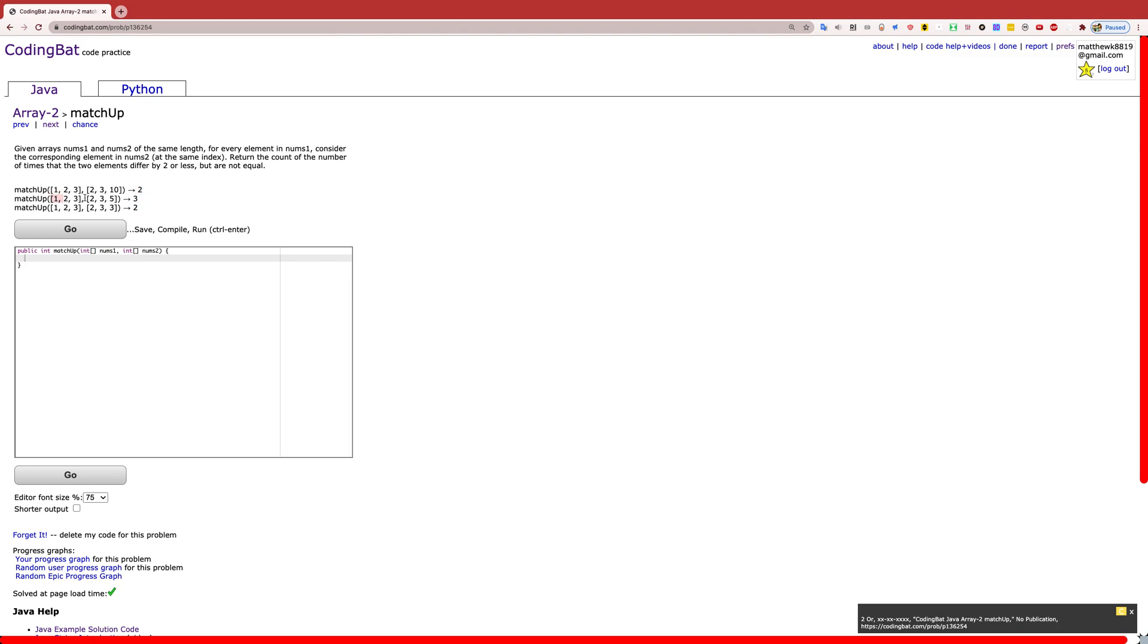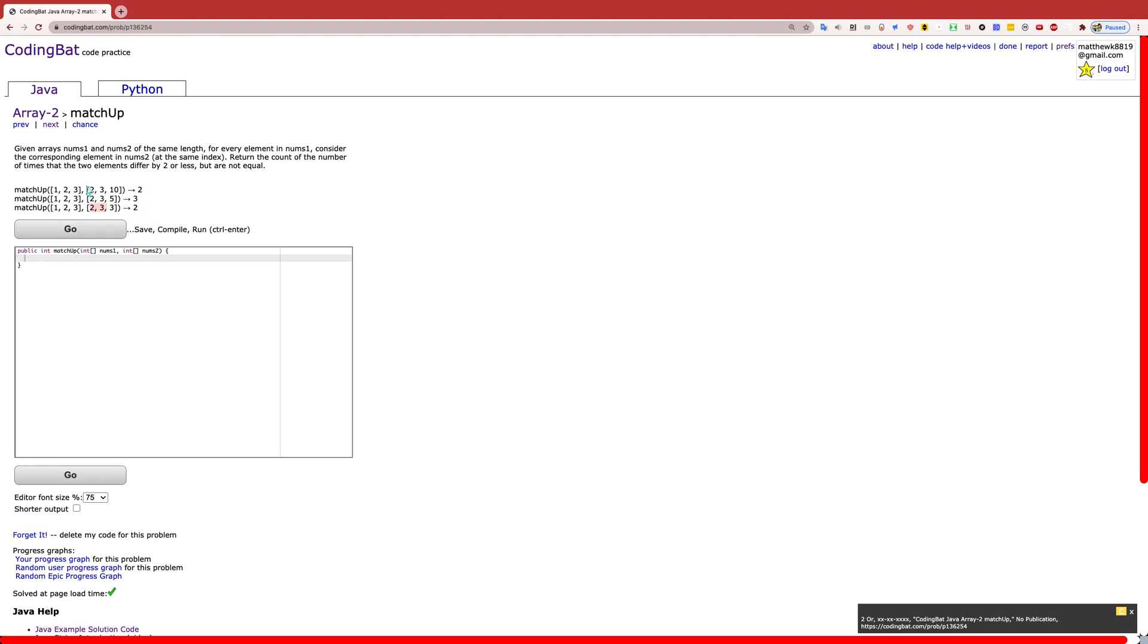Similarly, 1 and 2, that would be 1. 2 and 3, that would add 1. 3 and 5, that would add another 1, because the distance is 2 or less. In this case, it is 2. Finally, for the last one, it would only result in 2, because the first two are similarly less than 2 apart. But the final one does not count, because even though they are differing by 2 or less, they are equal, which means we do not count it.